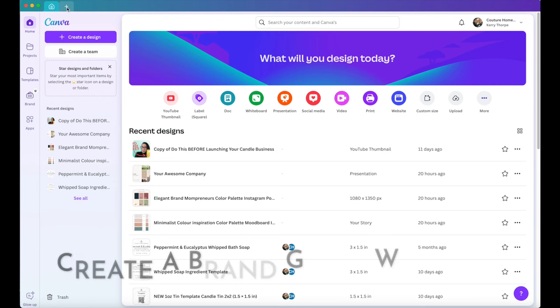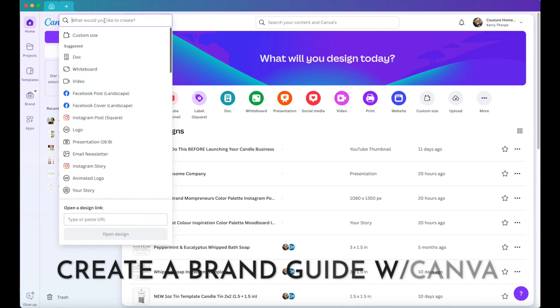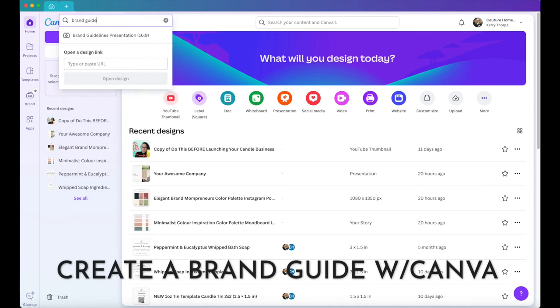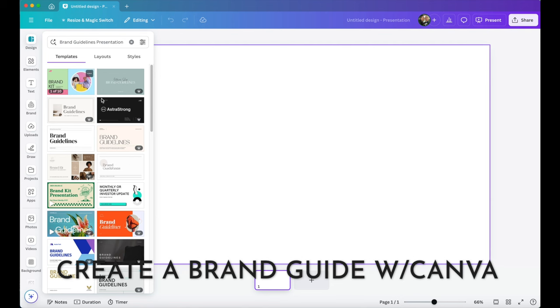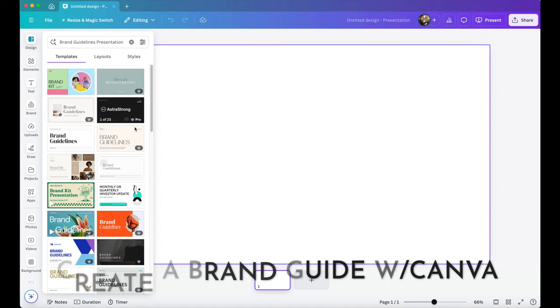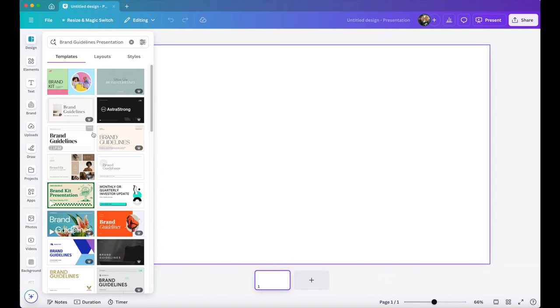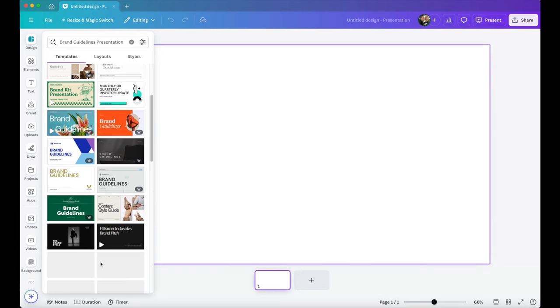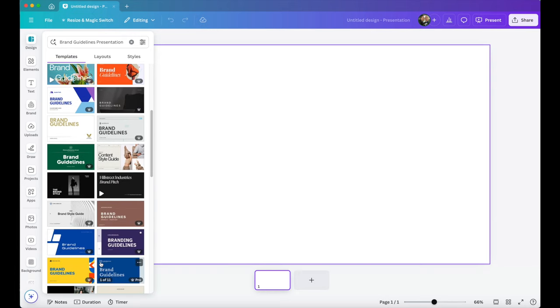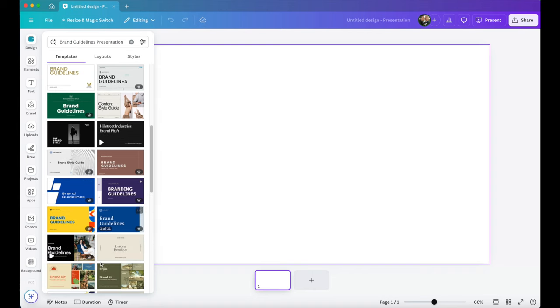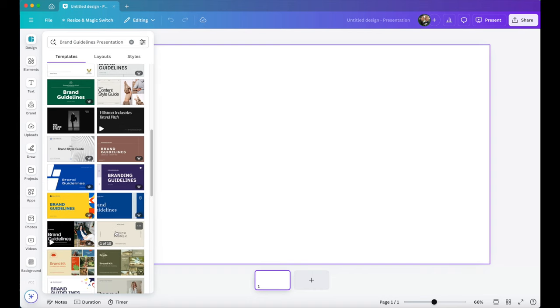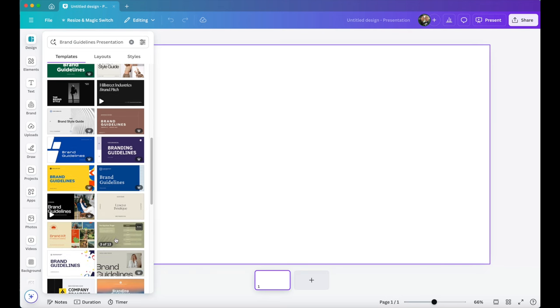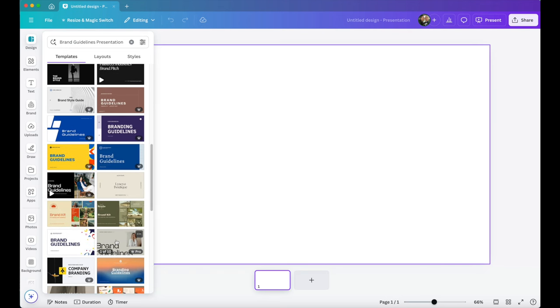We're going to come into Canva and we're going to do a search for a brand guide. It's going to pull up a ton of different brand guidelines documents that we can just plug and play all of our information and create our own here. So I would say just search through, open up a bunch and see what speaks to you. Remember you're going to make this yours. It's going to have your font, your style, your colors and your logo.